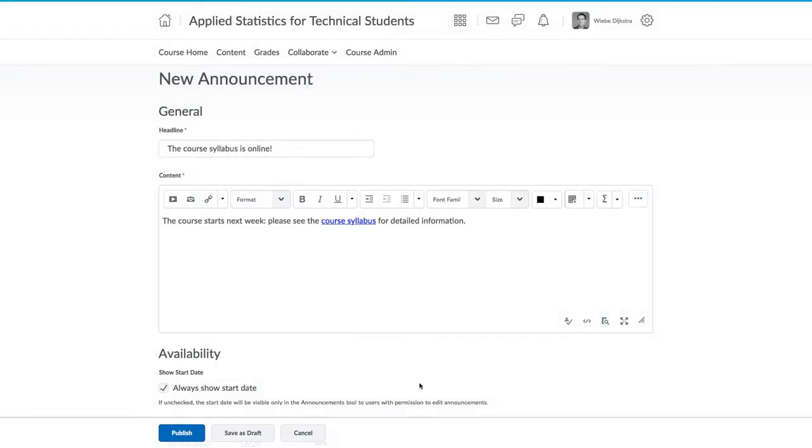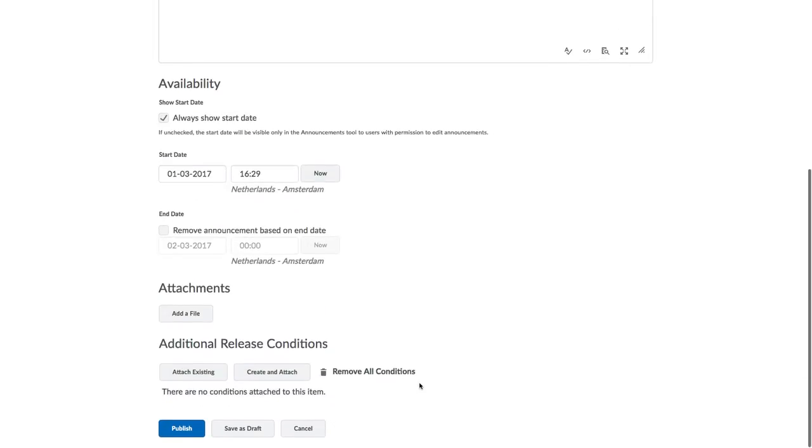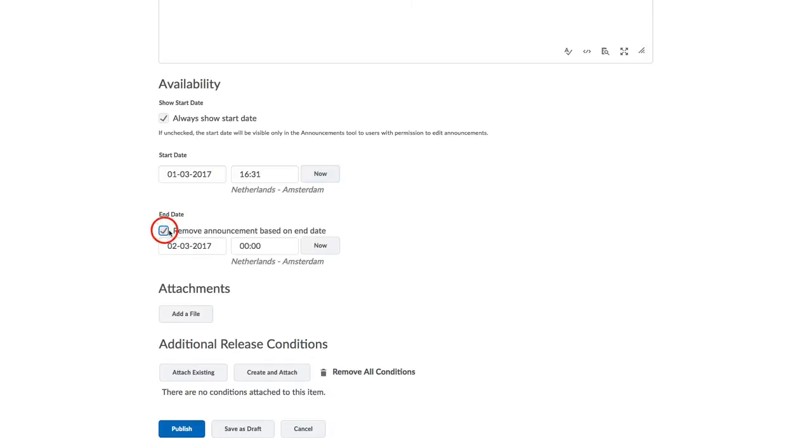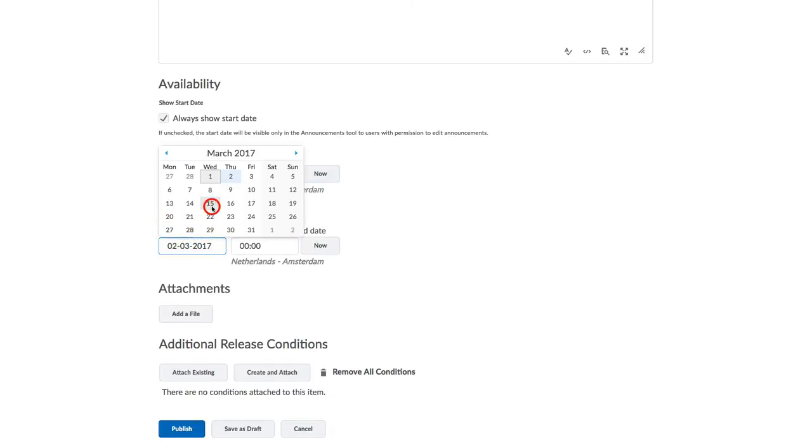The start and end dates can be left as is or adjusted, and then the announcement will appear immediately. If you set the start date for now, the announcement will appear immediately. After the end date, the announcement is not available anymore. Use these settings when the announcement has limited applicability.